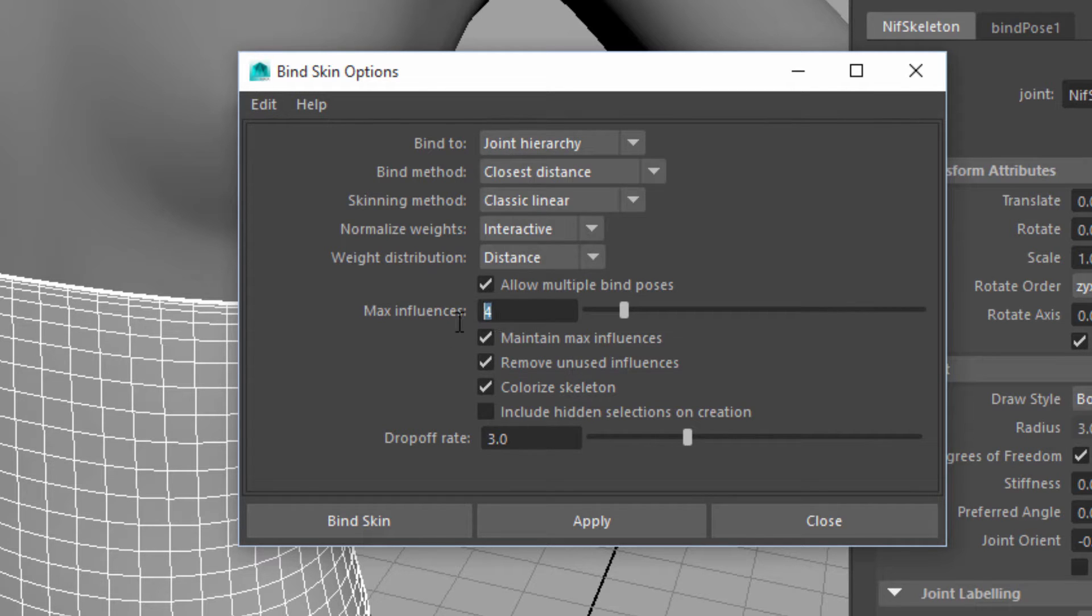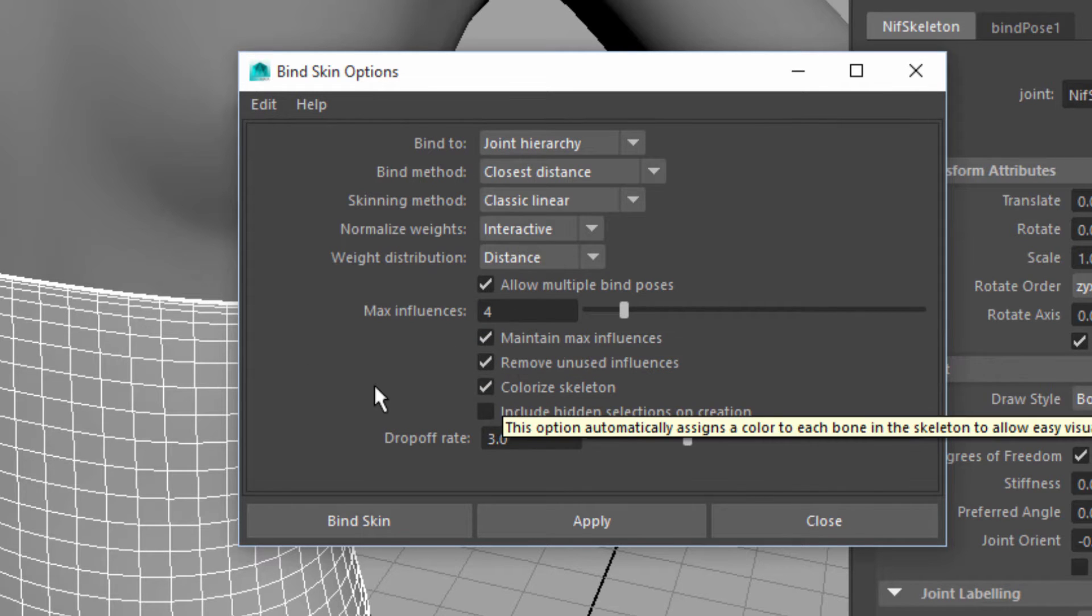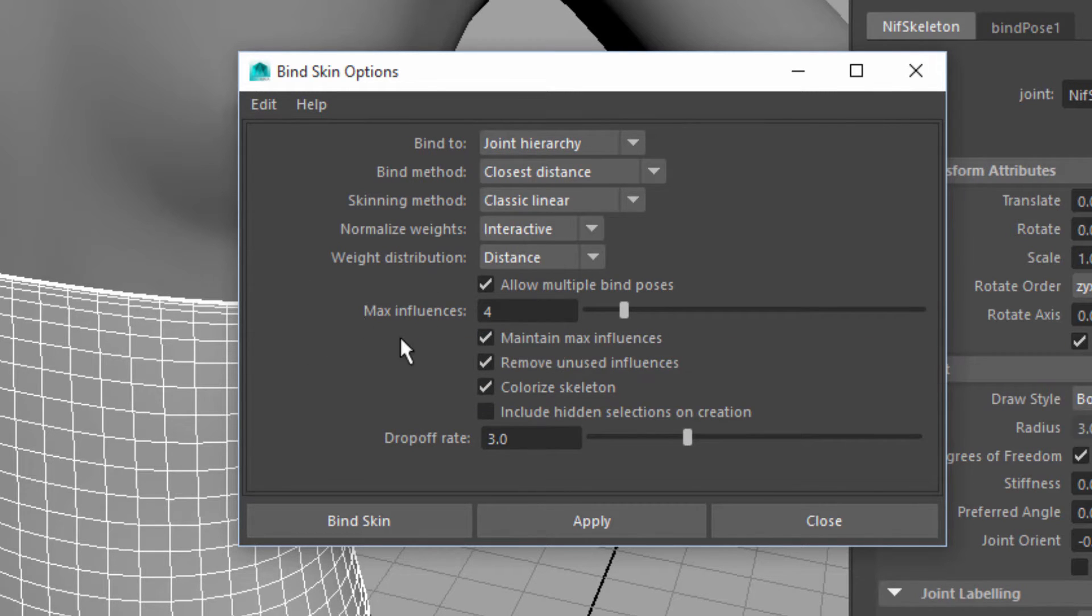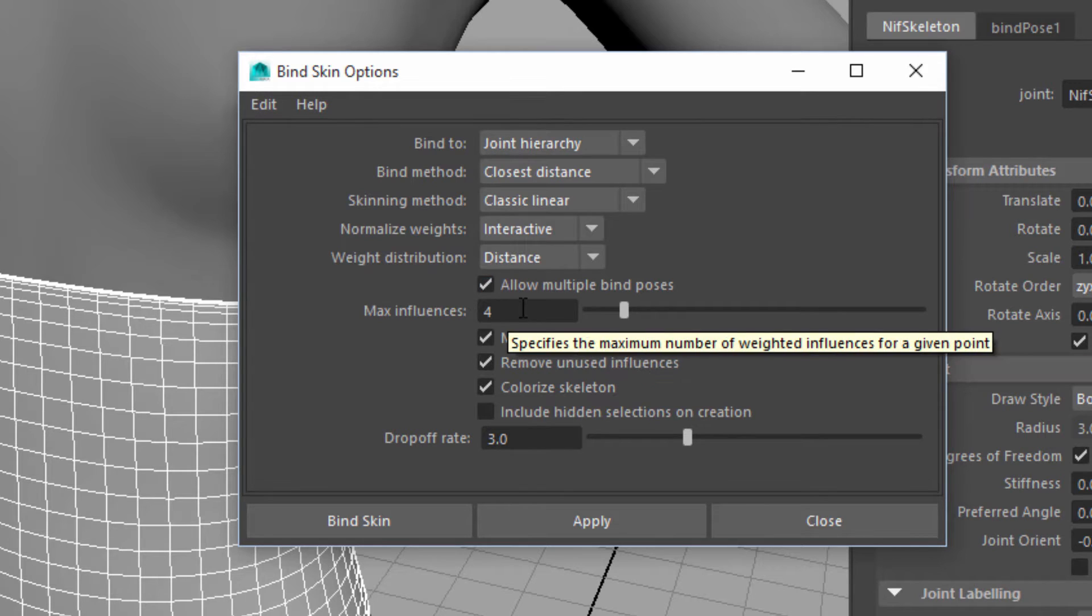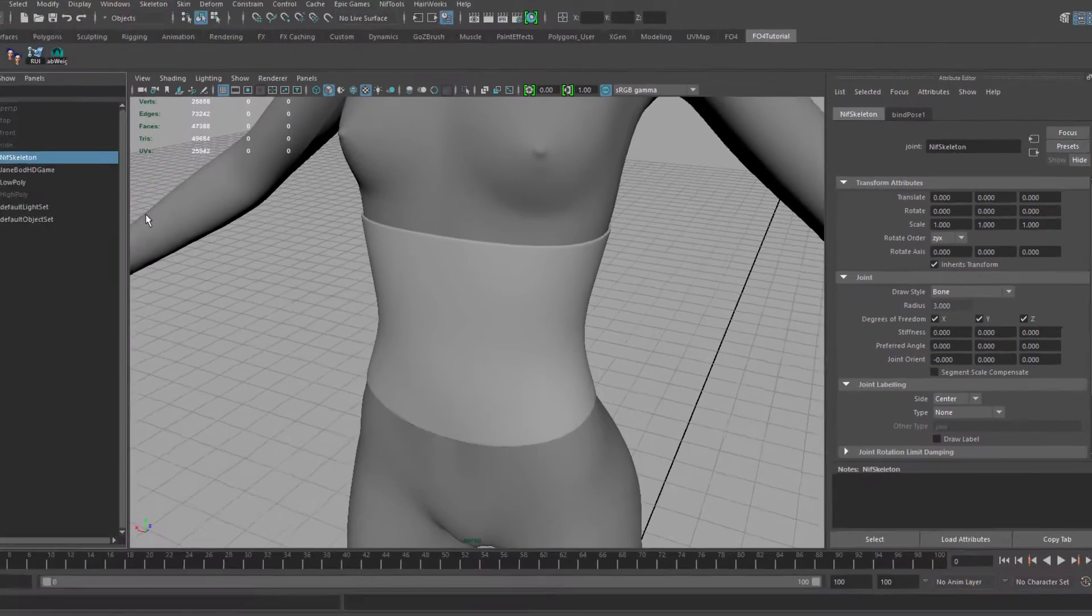Make sure your max influences are set to four. This is extremely important because Bethesda's games only allow four bones per vertex. Once those are set, click bind skin. Now the skin is bound.